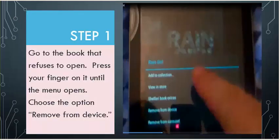Step 1. Go to the book that refuses to open. Press your finger on it until the menu opens. Choose the option Remove From Device.